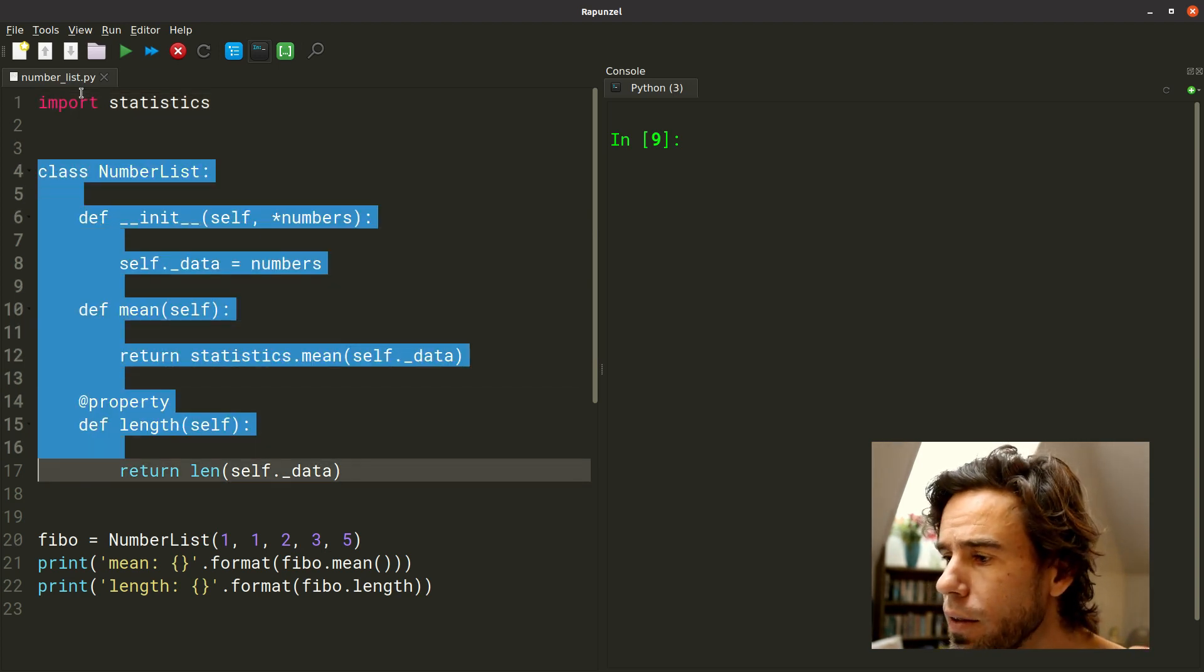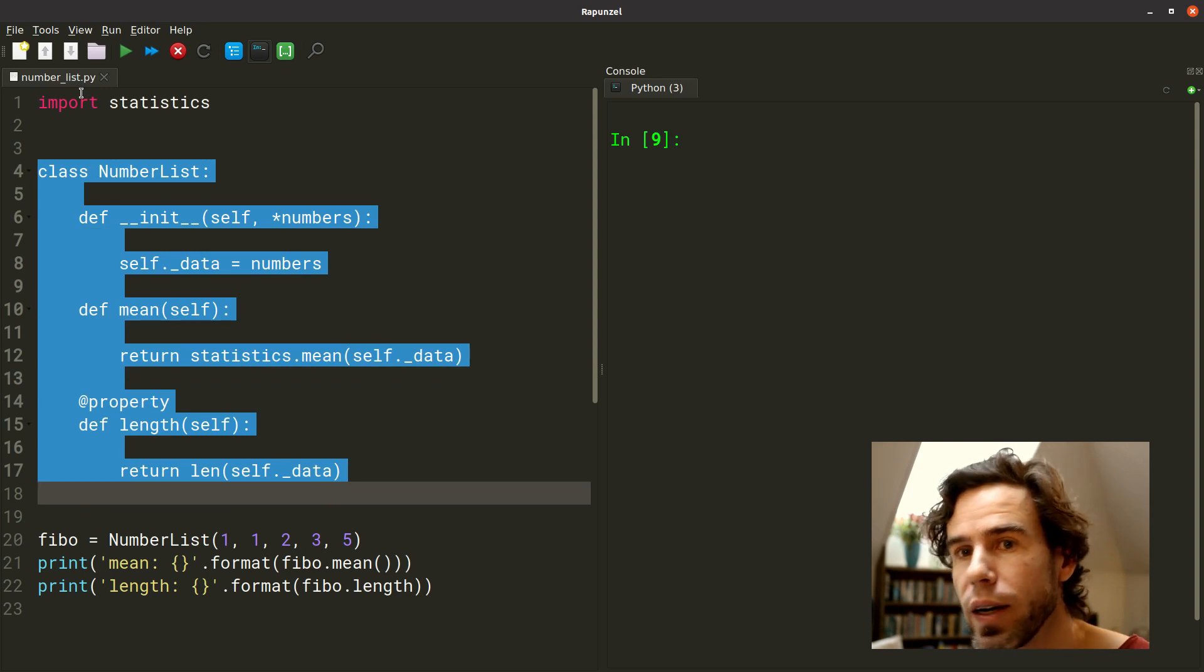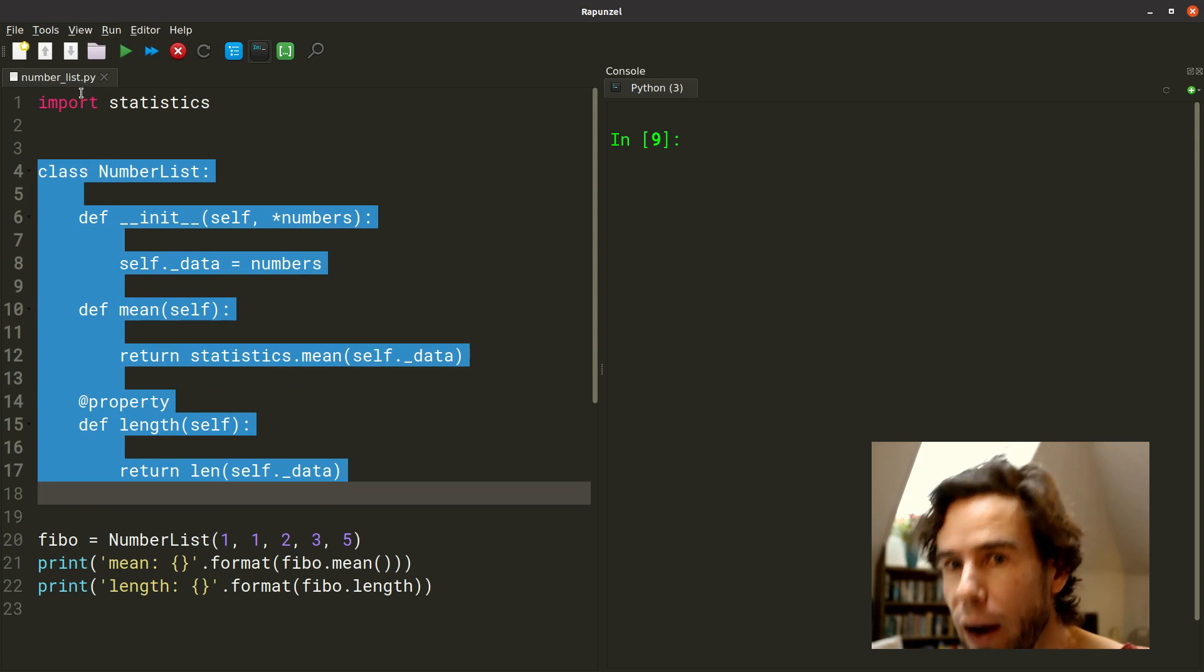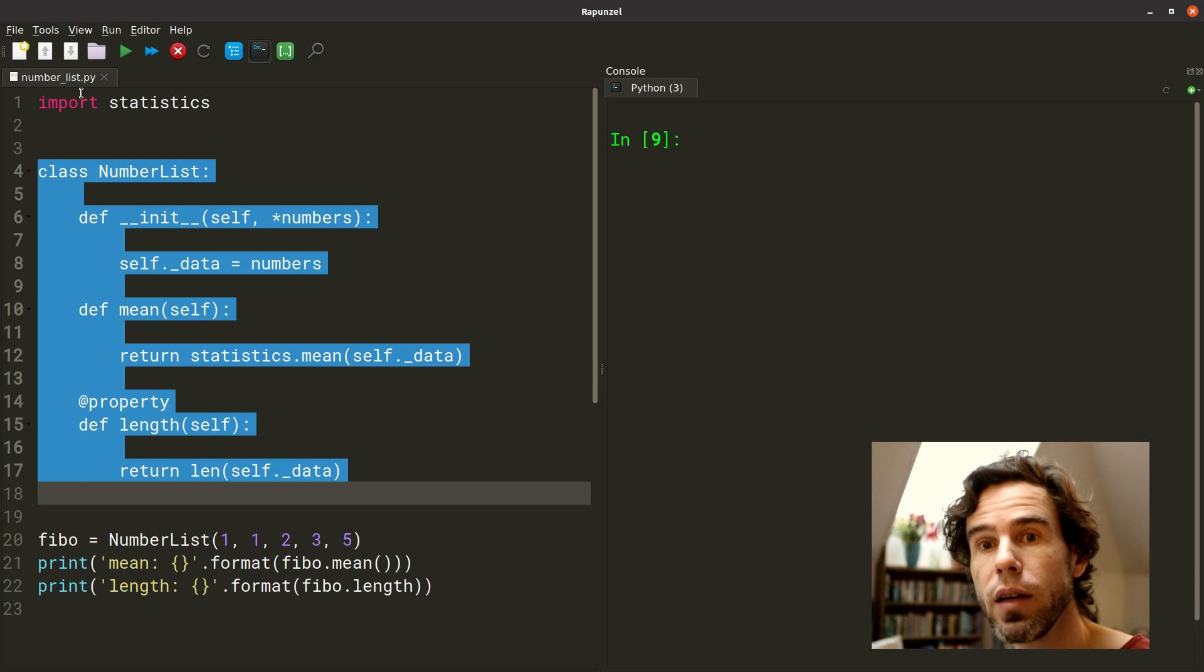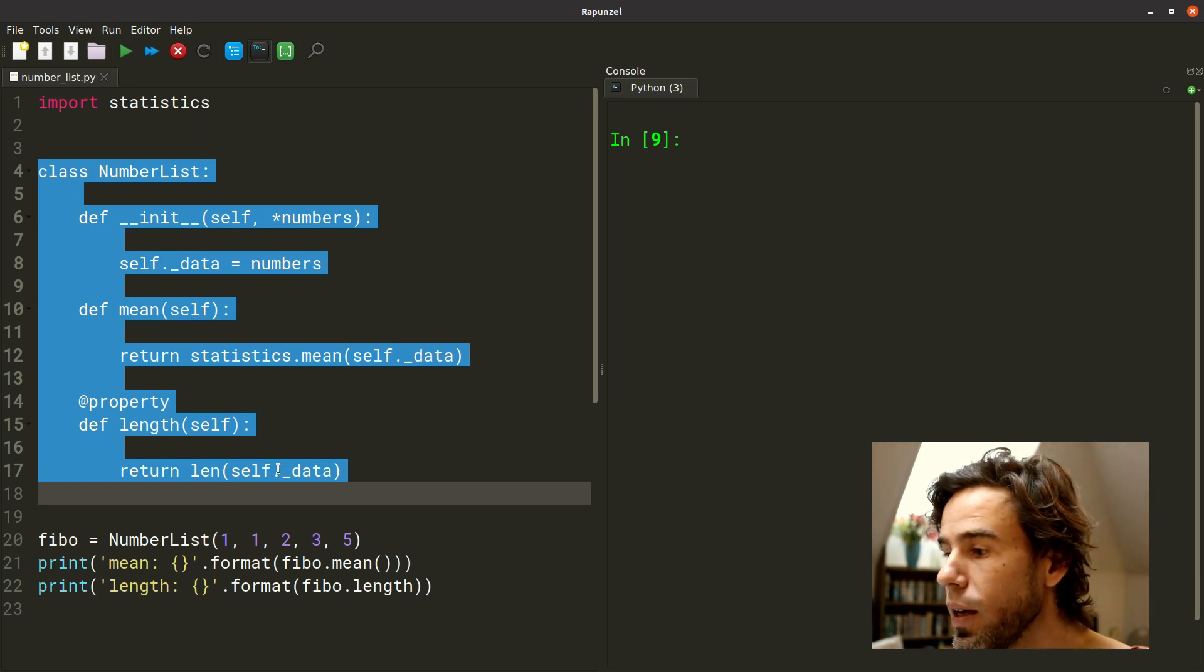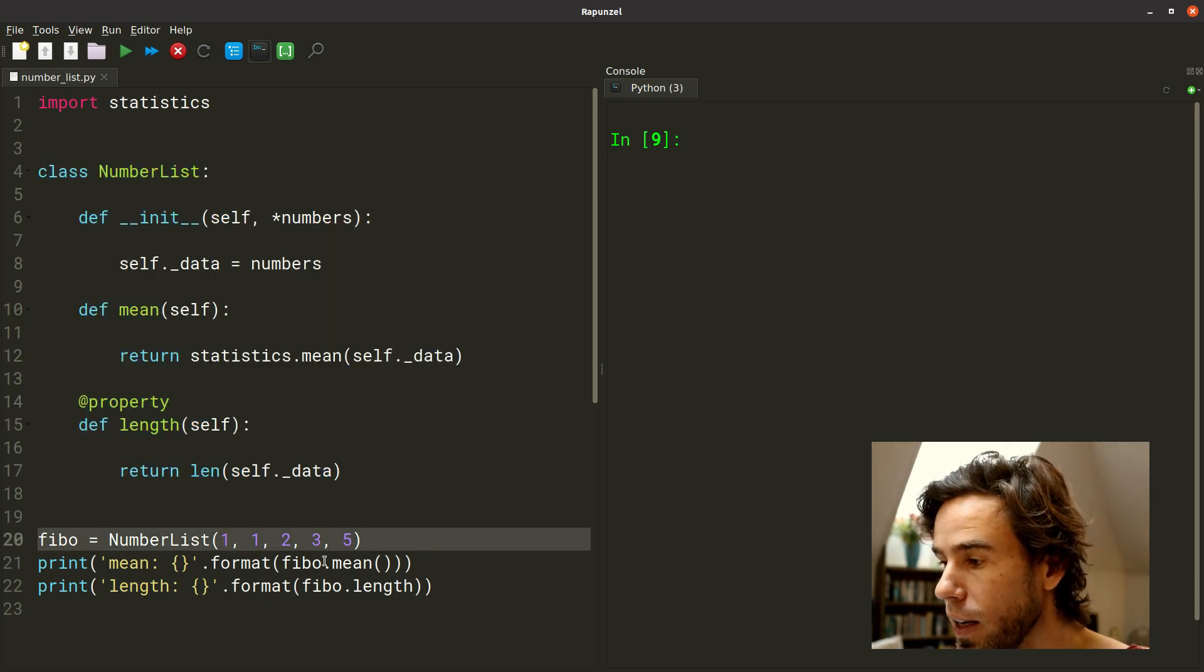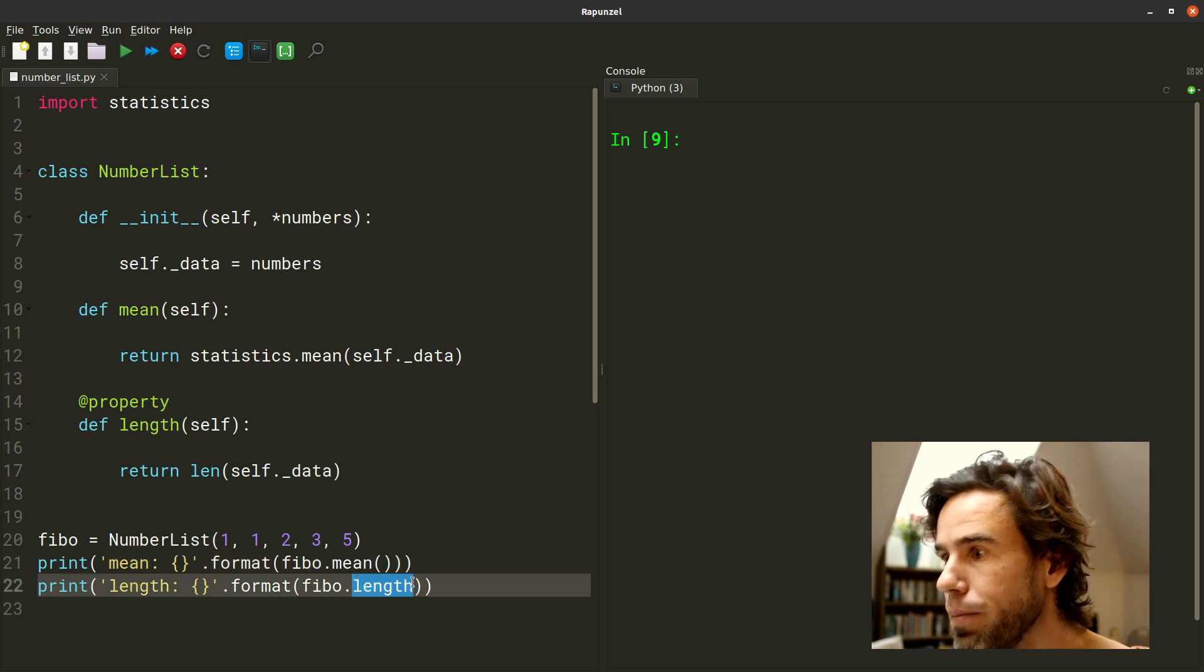And you see that NumberList is basically a class that has been created from scratch. The only functionality that this class has is the functionality that we explicitly built into it. Namely, it has a mean method and a length property.